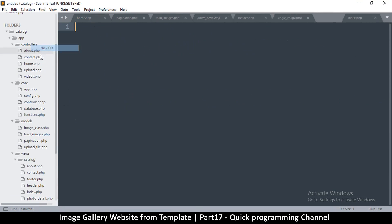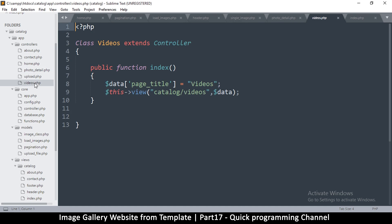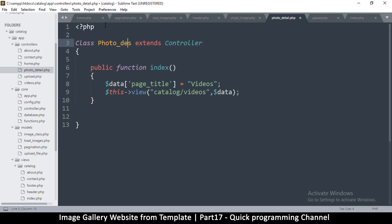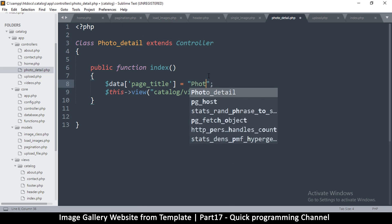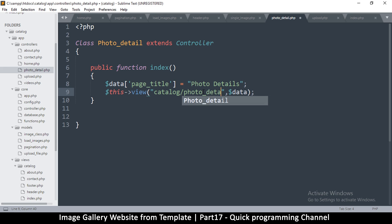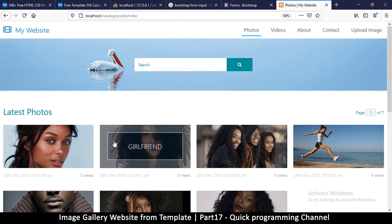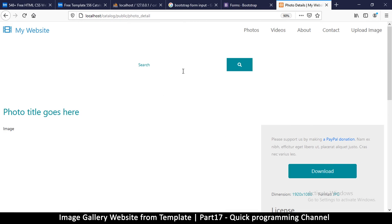To finalize, let's go to controllers and create a new file — this one will be photo_detail.php. We copy from one of the other controllers, go to photo_detail and paste it there. Then we'll do photo_underscore_detail. Change the title to 'photo details' and set the file to photo_detail. If we go back to photos and click photo detail, we are taken there.